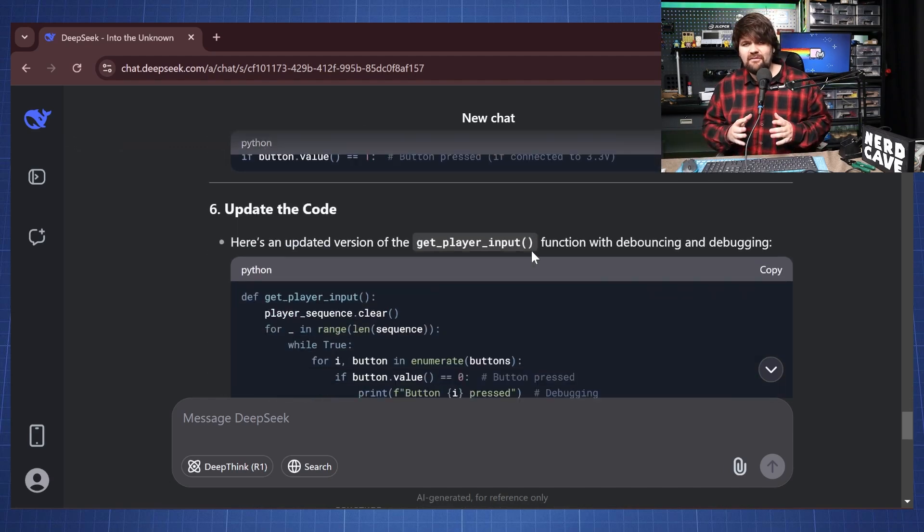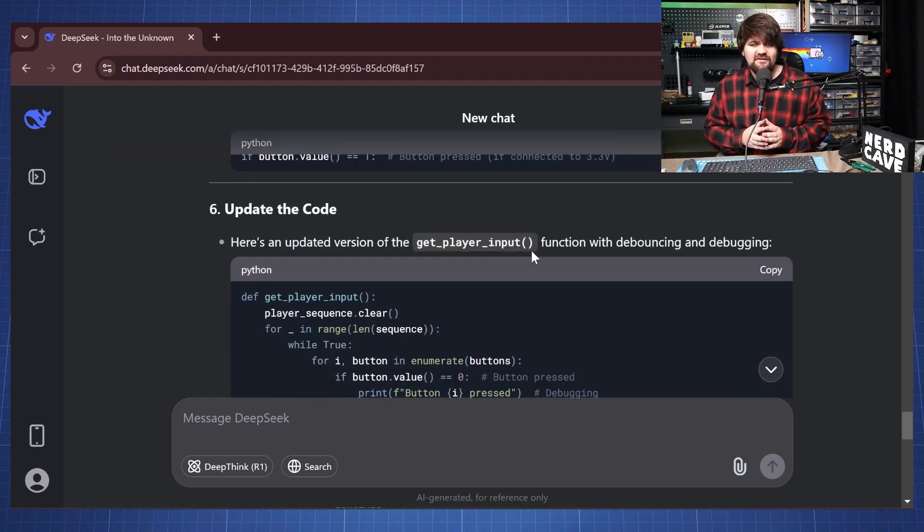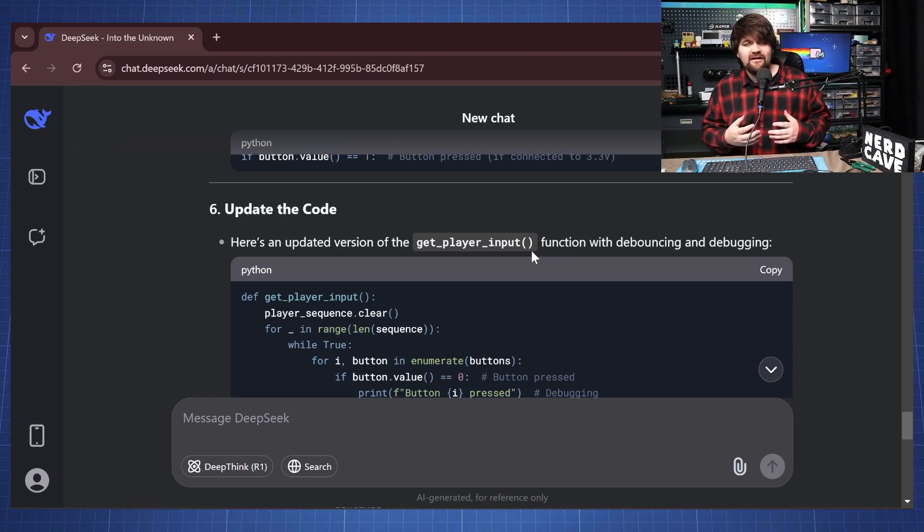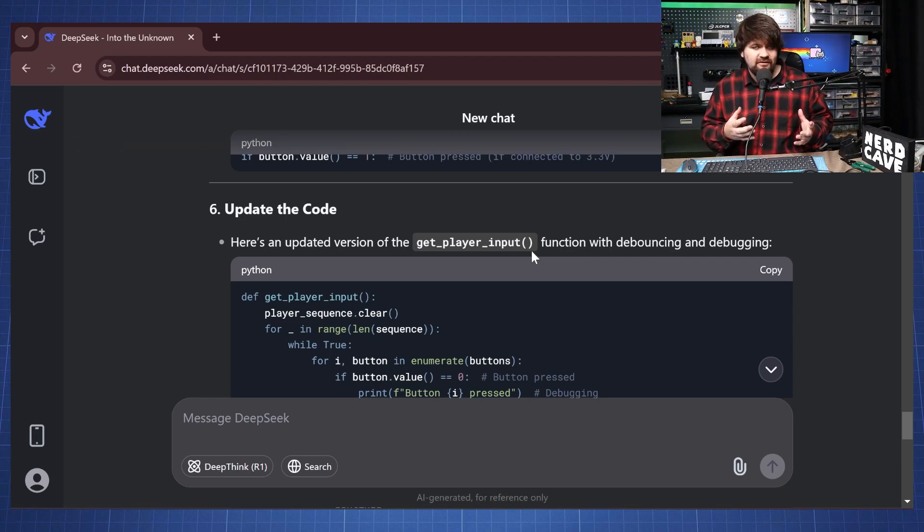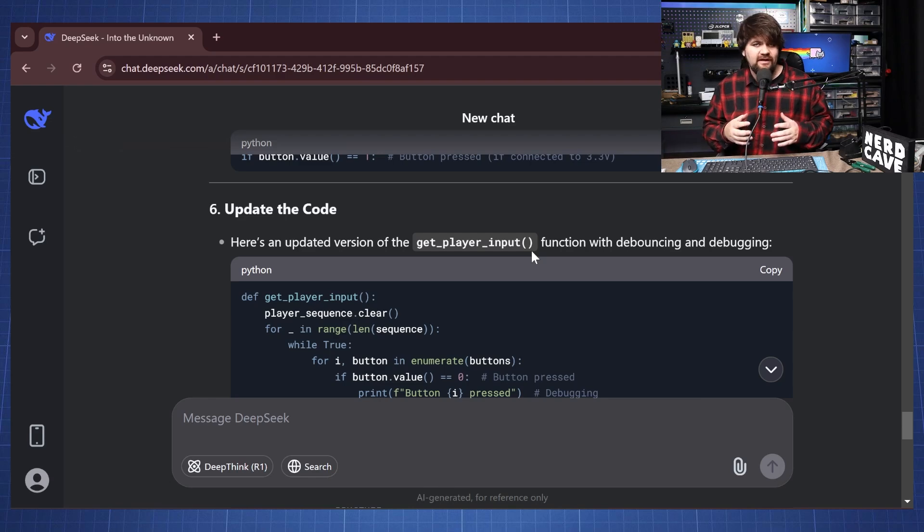So if you do find any problems you can always just go prompt DeepSeek further and it will help you to guide you to find the mistakes either in your circuit or in your code.